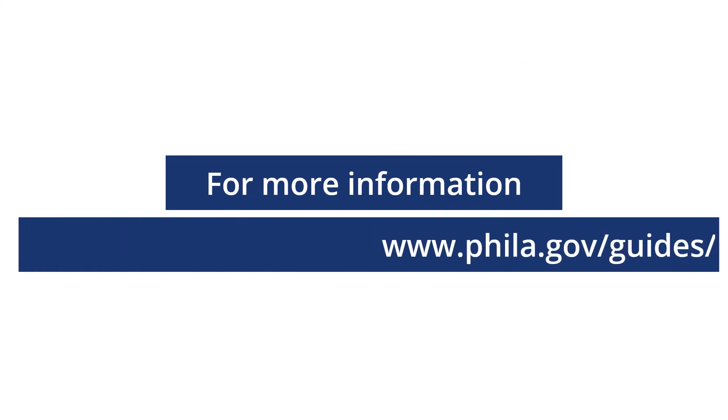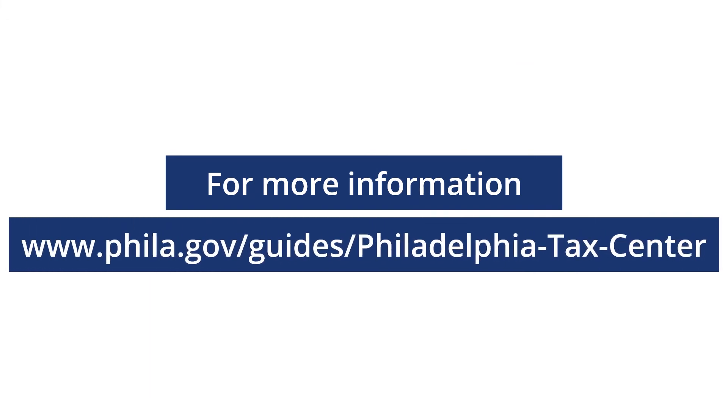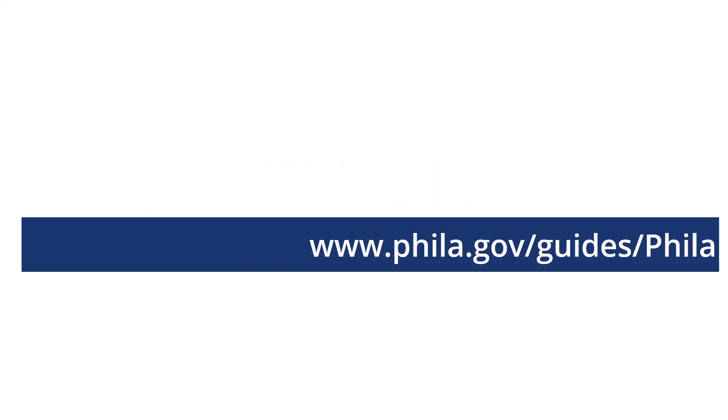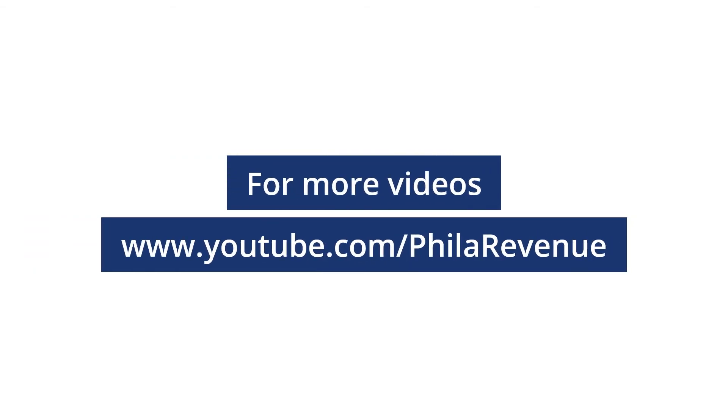We have a lot more information about the City of Philadelphia's Tax Filing and Payment website at phila.gov/guides/Philadelphia-tax-center. And more videos like this on our YouTube channel, so please subscribe. Thank you for watching.